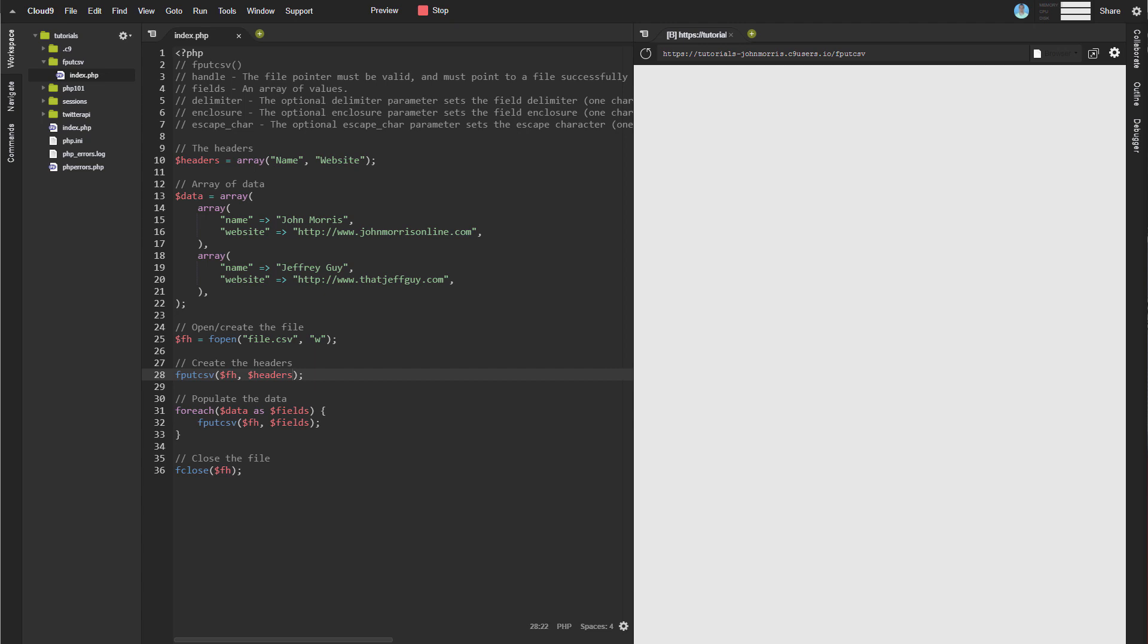The optional enclosure parameter that sets the field enclosure. This defaults to double quotes. Again, just a part of creating a CSV file. And then the optional escape character, which sets the escape character you're going to use for escaping data.